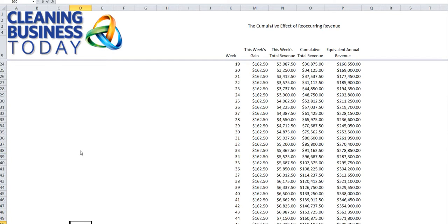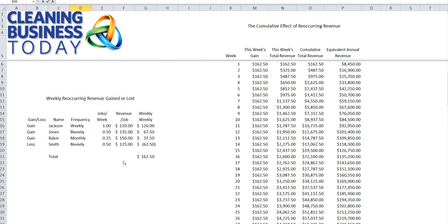Weekly revenue gain to loss is a very important metric. We showed you how to calculate that in our last session. In this meeting, if you take it and plug that number on a weekly basis into a spreadsheet like this, you can calculate what your annual growth rate is for the current year and projected going out into the following year as well. Hope this KPI tutorial was useful to you. Thank you for using Cleaning Business Today.